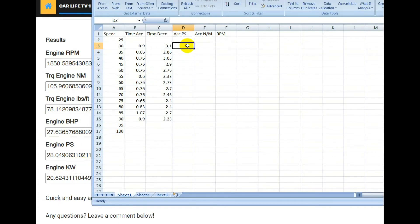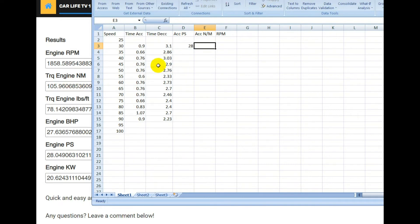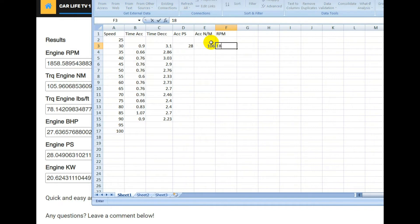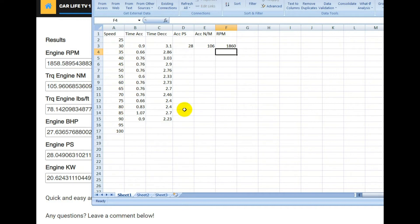That first segment took 0.9 seconds. So we'll note down these values into our table — PS was 28, Newton meters was 106, and the RPM was 1,860. Then we'll just repeat this process for every single segment.